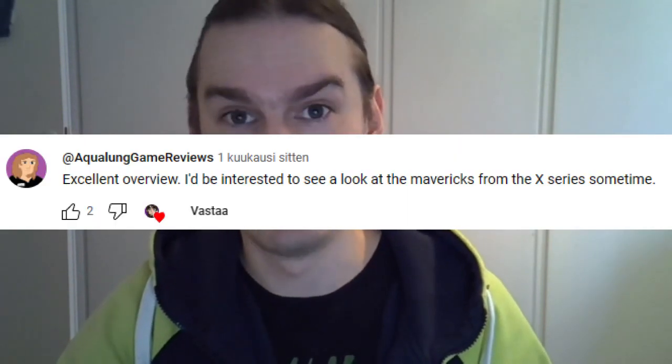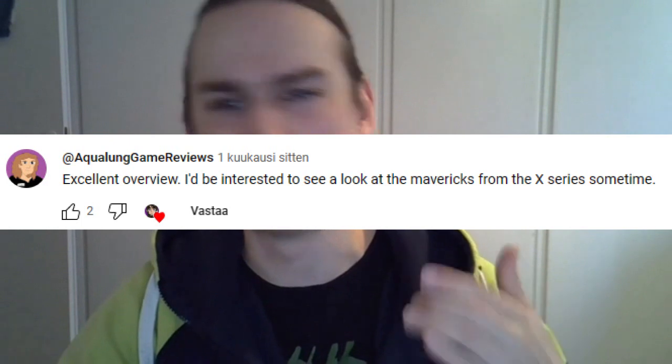After that video came out, Kenny Blakey, aka Aqualung of Aqualung Game Reviews, requested that I should do something similar with the Mavericks from the Mega Man X series. I have already done an earlier video where I went through what I think were the funniest Japanese names for the Mavericks, and I didn't really want to do the exact same thing again. But then I remembered that the Mavericks are all representing natural things, at least for the most part. So I thought that I could go through some of the things the Mavericks are based off of and give little tidbits about the various organisms they represent — because I'm a biology teacher.